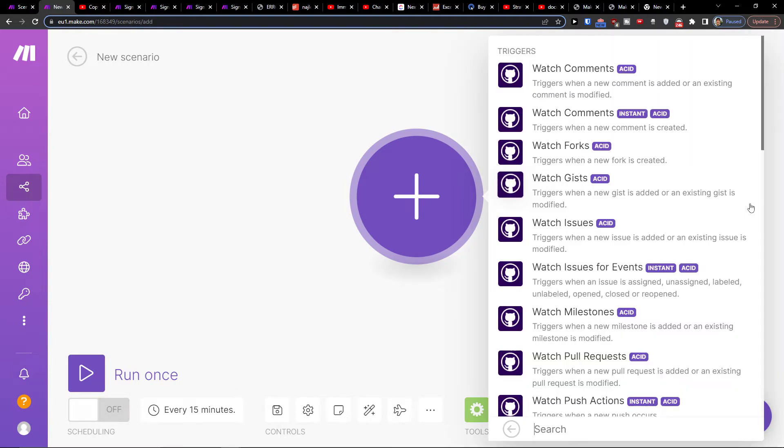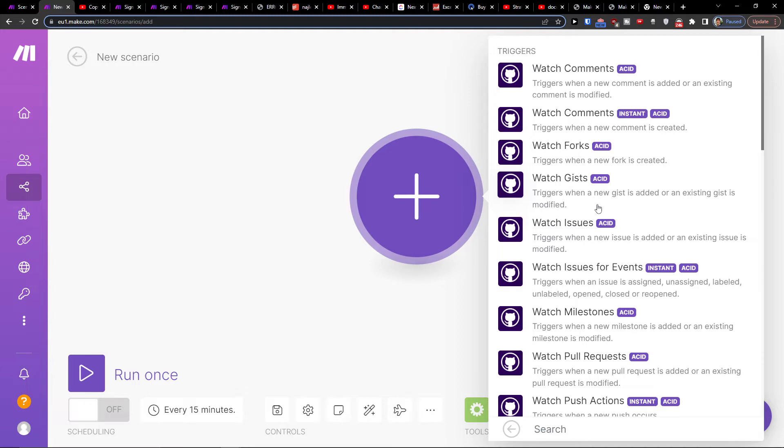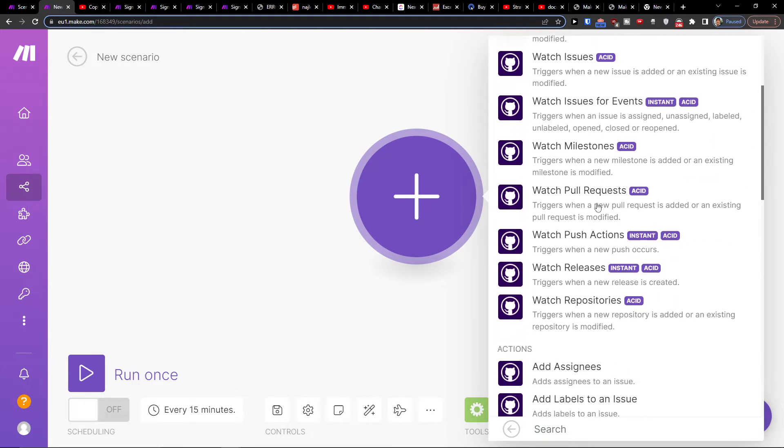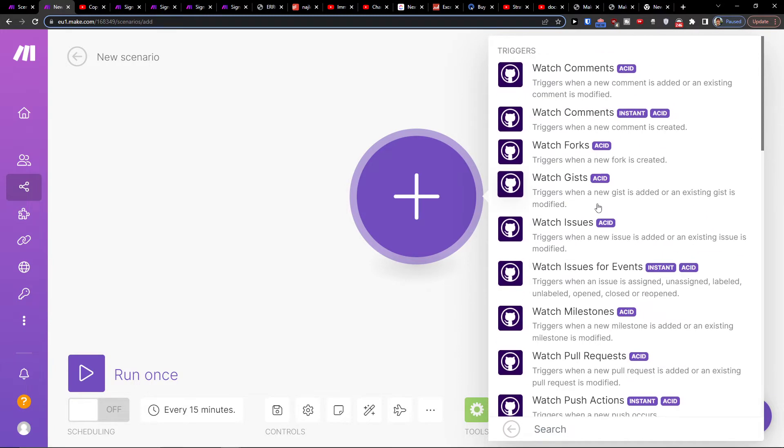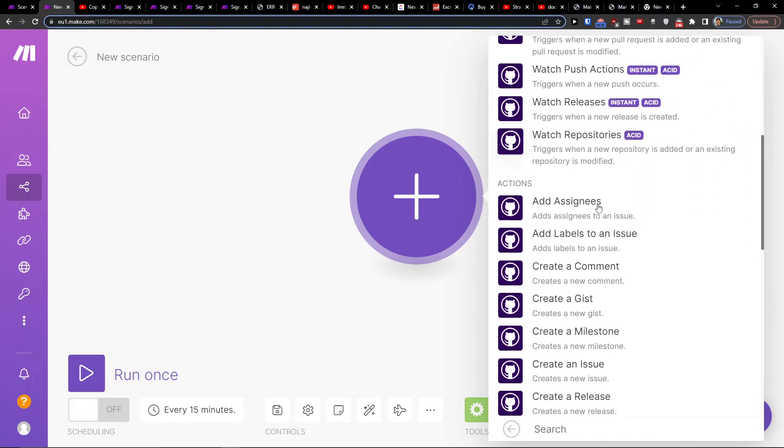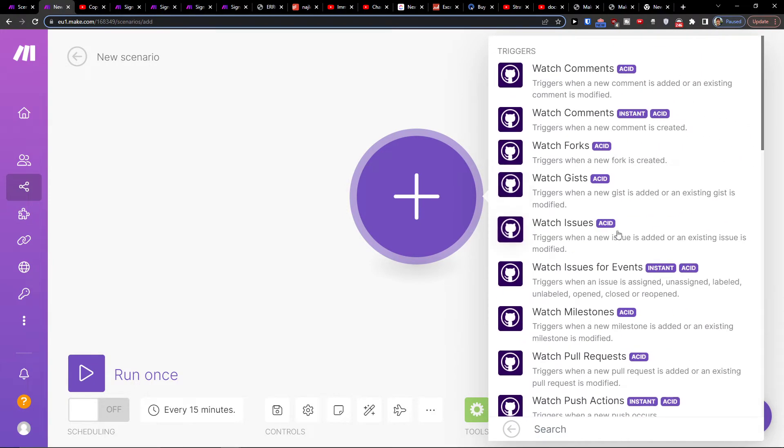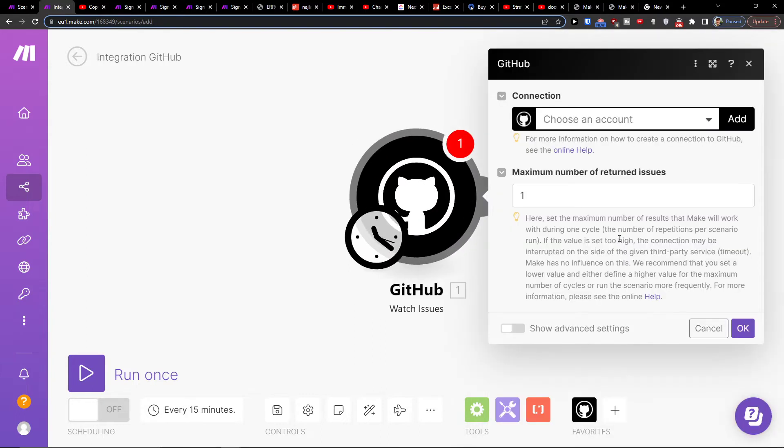Then what needs to happen in GitHub is a trigger. So the trigger is when a new issue is added or an existing issue is modified. You choose the trigger here or action.